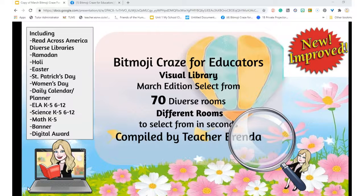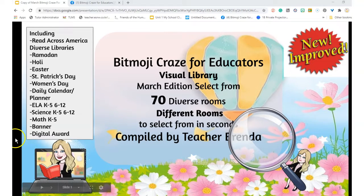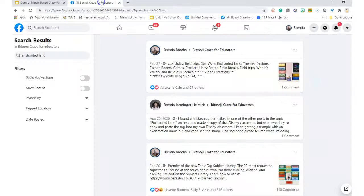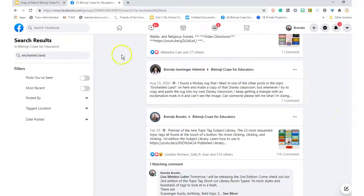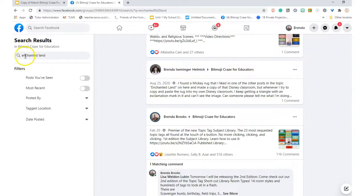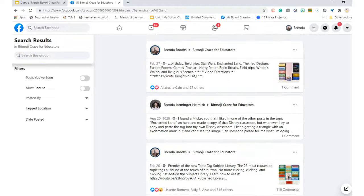Before we had the visual library, whenever we wanted something within the group, we could not see what it was about. Also, if you needed something, remember you can use our little search bar at the top or you can use topic tags.